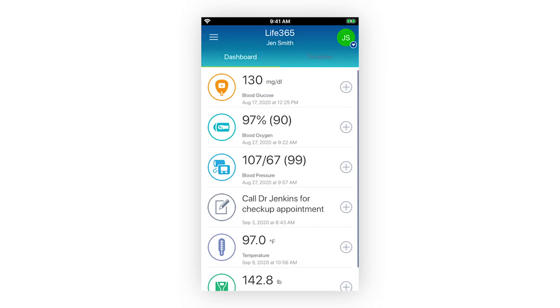If you have a medical device that doesn't have Bluetooth connectivity or is not listed within Life365's compatible devices support page, you can manually enter your measurement readings.